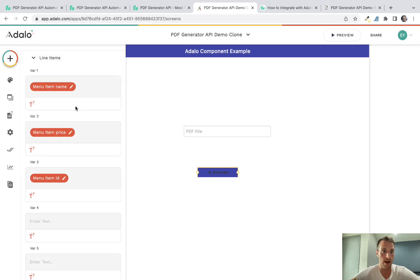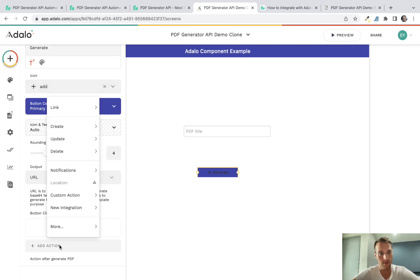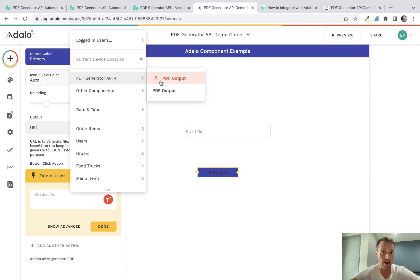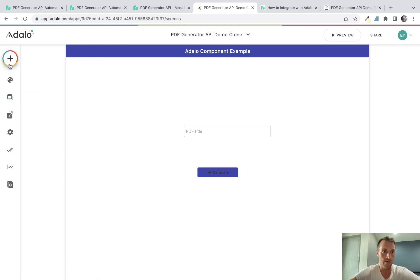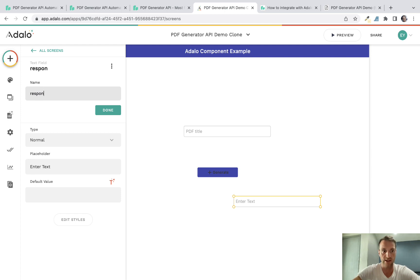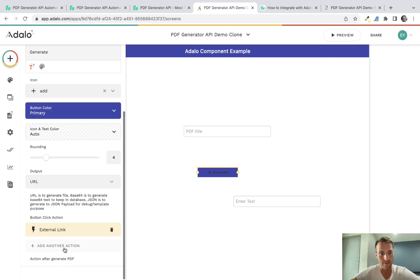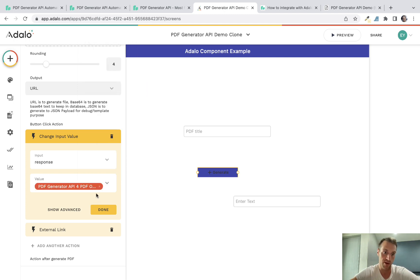Back in Adalo, all the fields should now be filled in. The last thing is to configure the button action. You want to link to a website, but that website URL is the response from the API — the component outputs a URL to the generated PDF. I also recommend adding a text input field called 'response' for debugging: add an action on the button to set that input's value to the PDF generator's output. That way if there's an error, you'll see the error message instead of just a broken link.